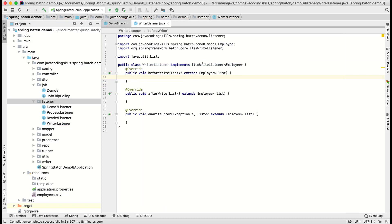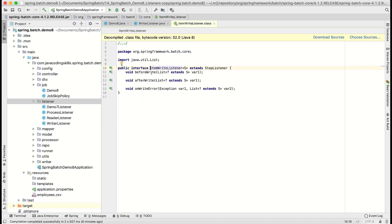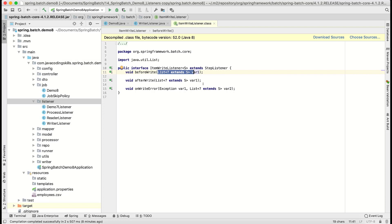It will take some type, that is list of employee. If you open this item writer listener, there are three methods: before write, after write, and on write error.